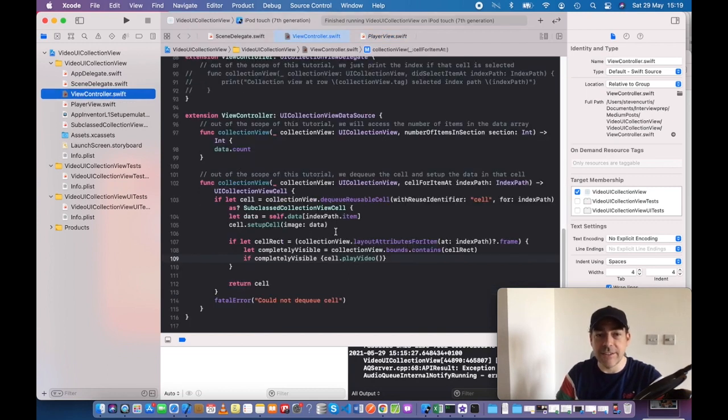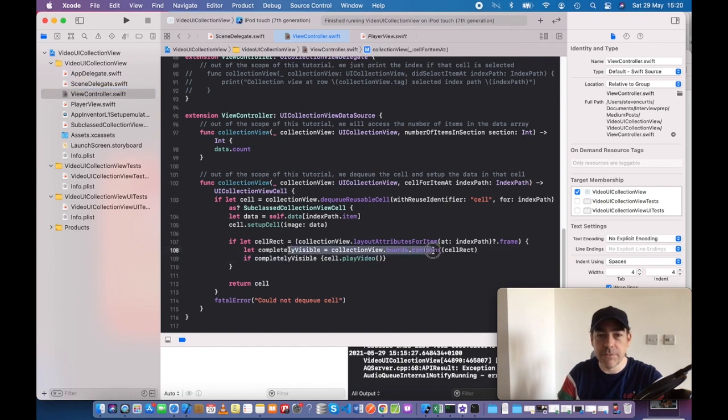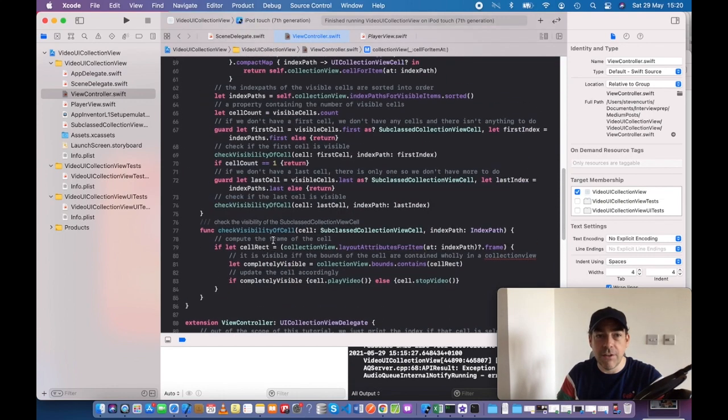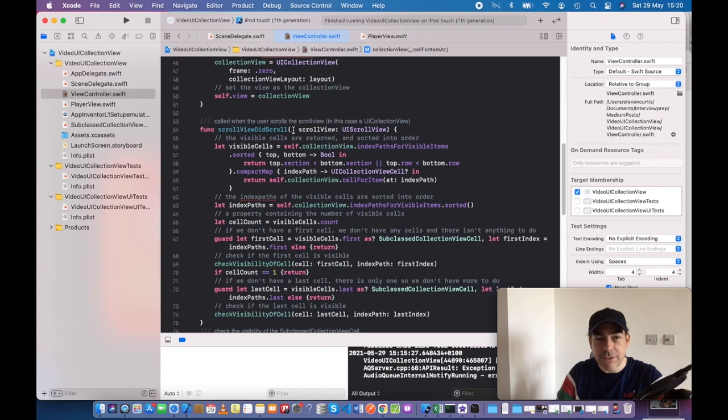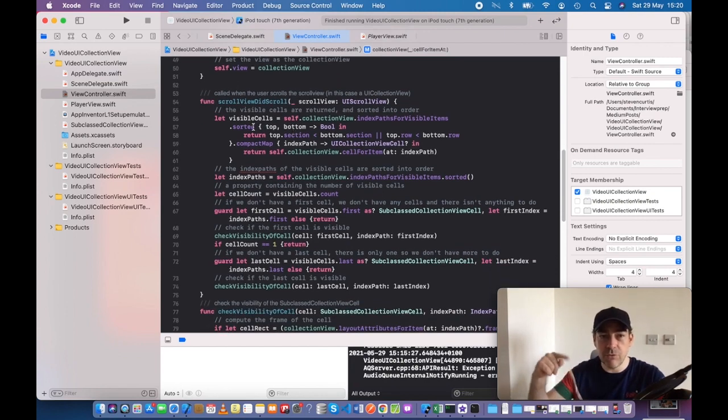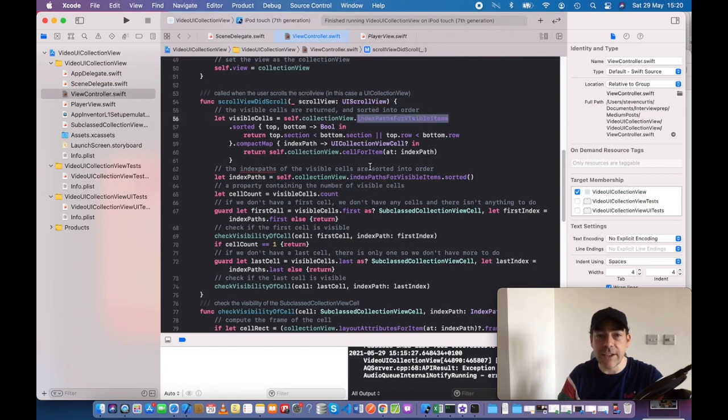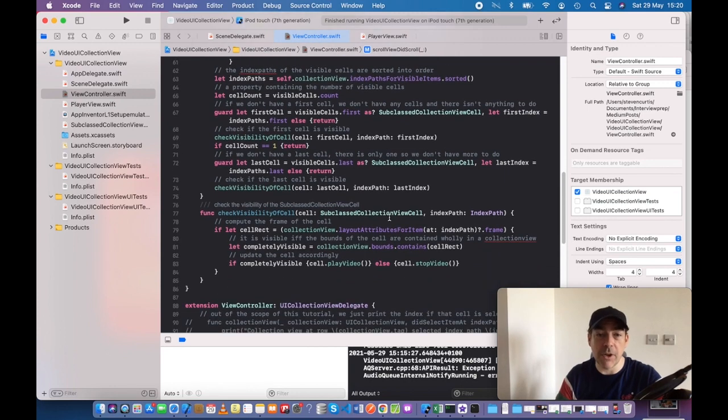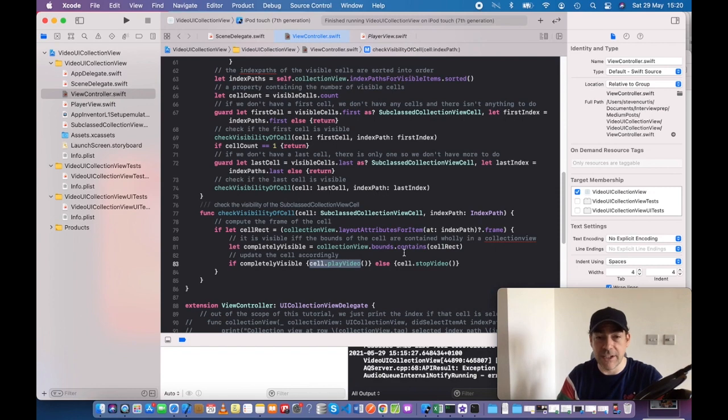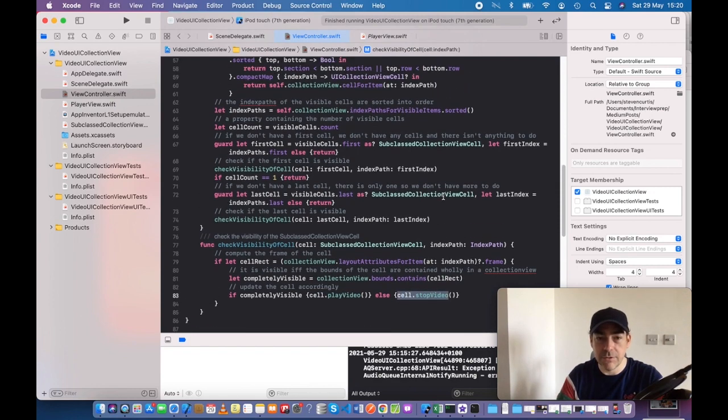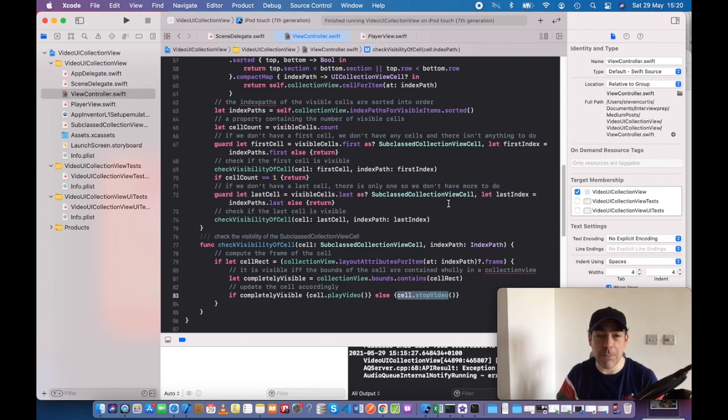However, it's this part which is really most interesting: completely visible. We need to know if a cell is visible and contains the rectangle. We know that because when the scroll view is scrolling, we can use indexPathsForVisibleItems and we can know if any particular cell is visible at any time. If it is, we play the video. If it's not visible, we stop the video playing.